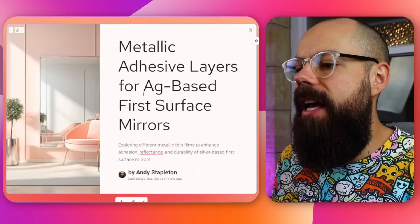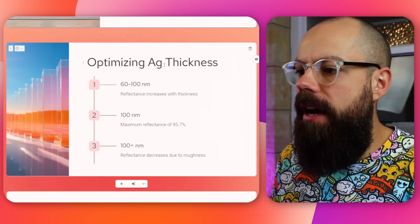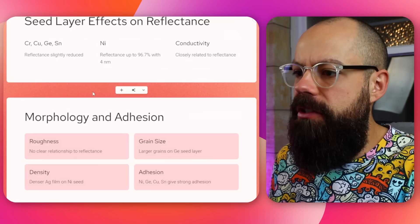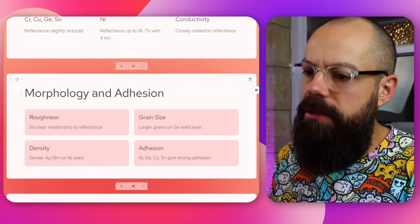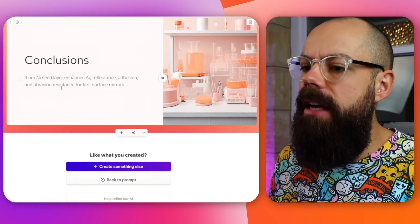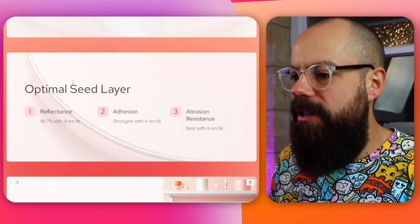So here we've got metallic adhesive layers, optimizing silver thickness, seed layer effects on reflectance, morphology and adhesion. It has done a pretty good job at separating out the things that we would want to talk about. And so then we've got adhesion mechanisms, optimal seed layer, and conclusion. This is a good structure, but it's not done a couple of things.